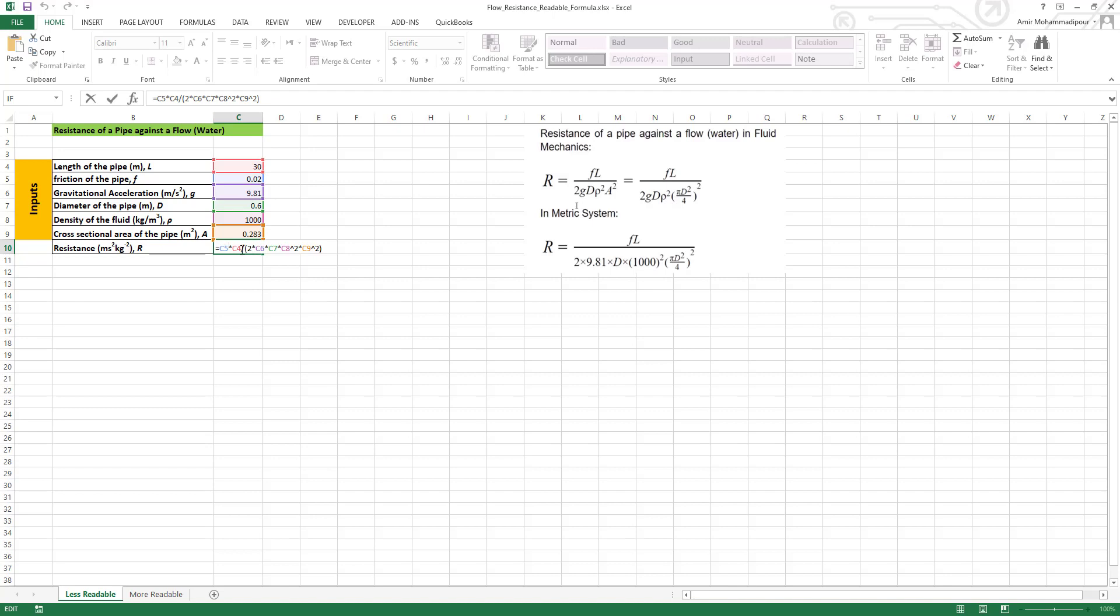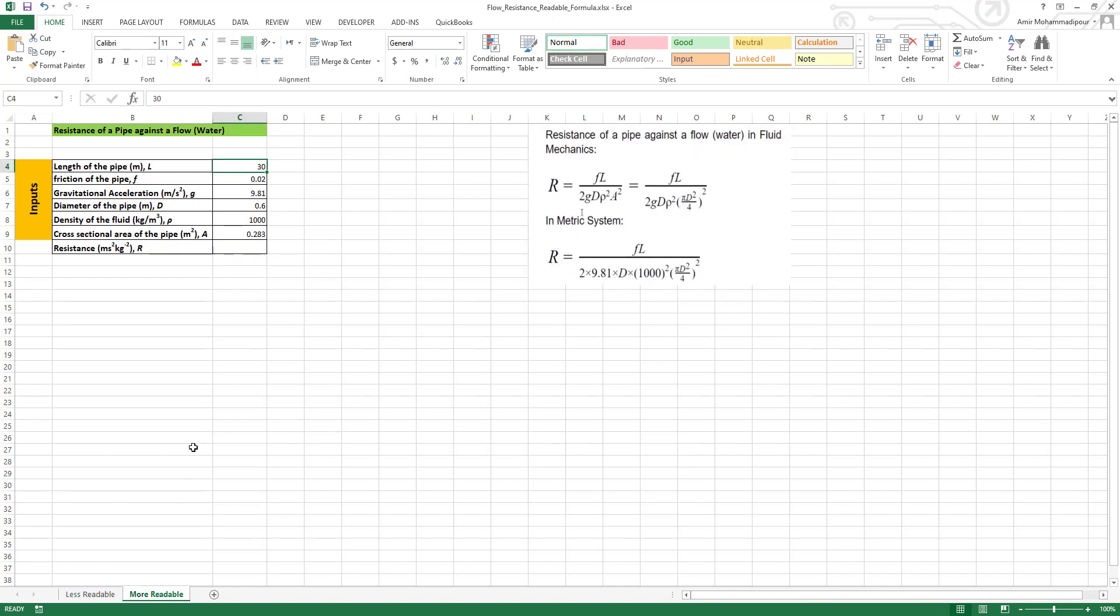So the purpose of this video is to make it more readable. Let's go to another sheet that I prepared - it's the same as the previous one, but we want to make it more readable. The trick is like this: we are on cell C4, this is for the length and the value is 30 meters. So how do we make it more readable?